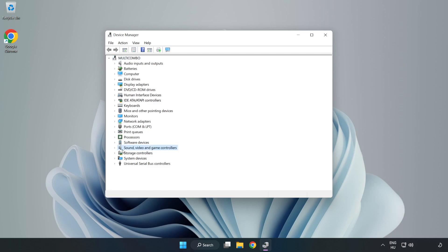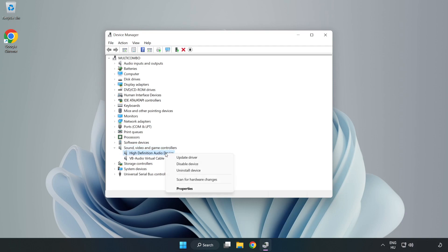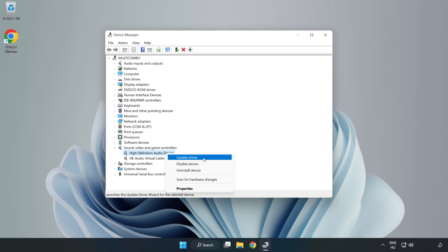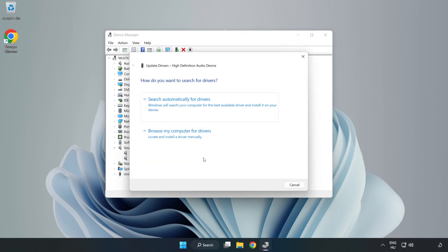Click Sound, Video, and Game Controllers. Right-click your used audio device and update driver. Click Browse My Computer for Drivers.